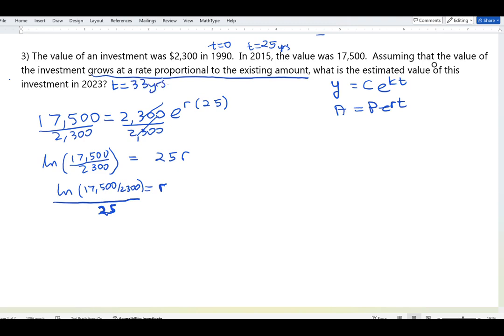We want the accumulated value 33 years after the initial point. So A = 2,300 · e^(0.0812 · 33). On the calculator, use as many decimals of r as possible — I'm writing 0.0812 here for brevity but will use the full precision value of approximately 0.08117 when computing.